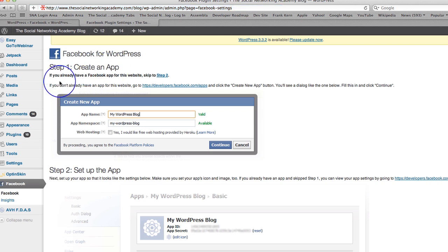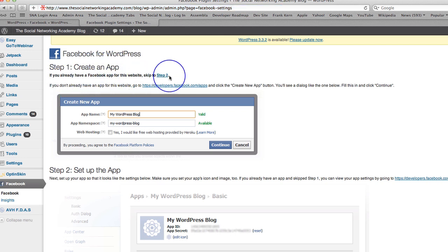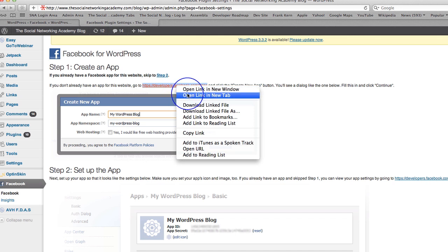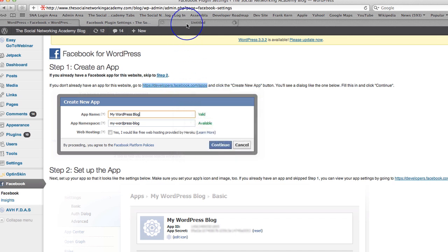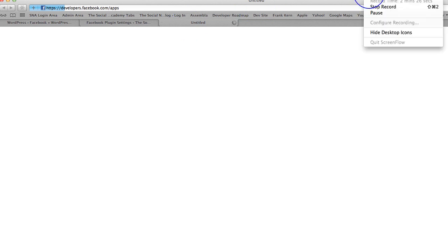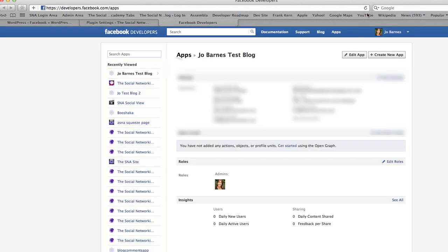Step one, create an app. If you already have a Facebook app for this website, skip to step two. If you don't already have an app for this website, go to facebook.com apps and create new app. Well, I don't have a specific app. Actually I do, but I just want to show you how to go ahead and create a new app as well while you're here. Let me just pause while this loads. I actually have a social networking academy blog app, one of these. And what we'll do is we'll go and create a new one. So I'm going to click on create new app.